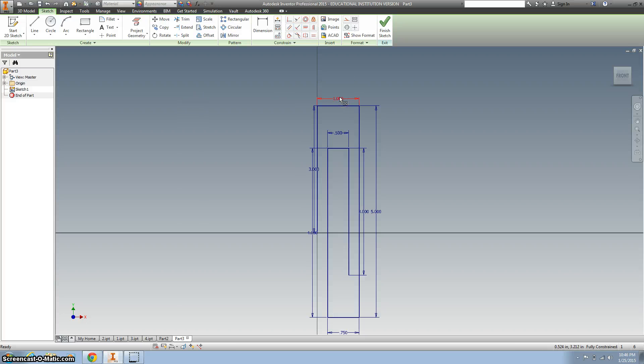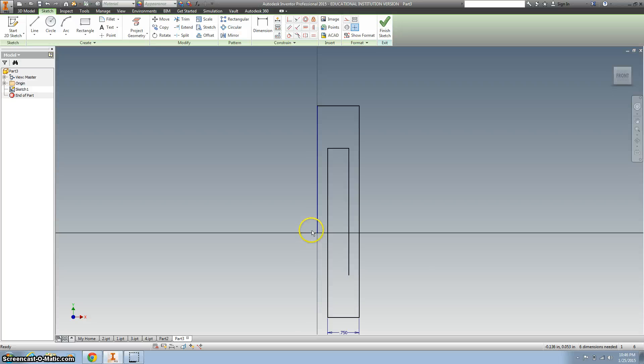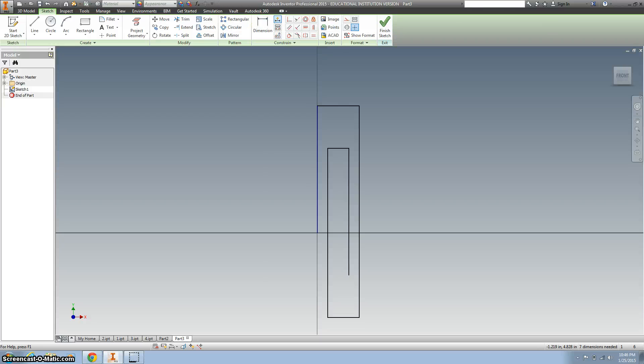I'm just going to get rid of these dimensions, because frankly, I don't really need them, it's not that important right now, we're concentrating on the sweep tool.